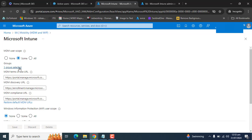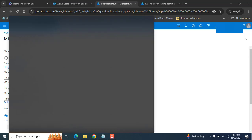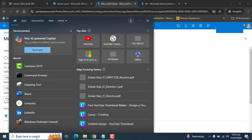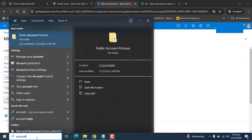Once your first user and device are verified as joined to Intune and working correctly, you can proceed by adding your other users to this MDM group and onboarding their devices. If you need guidance on how to set up the user for a device, here is a quick walkthrough.